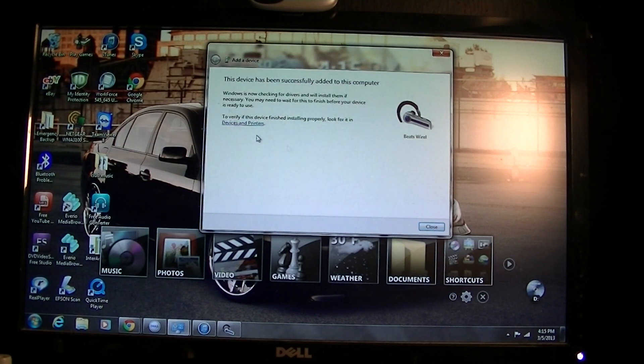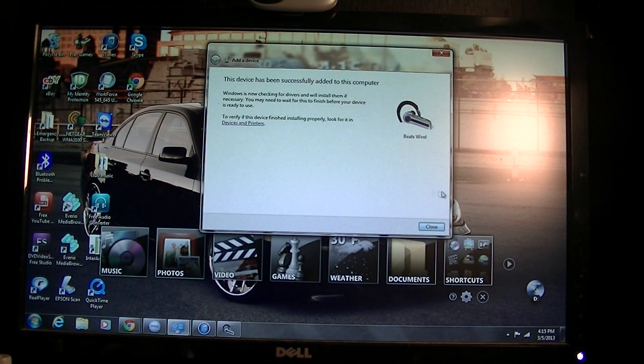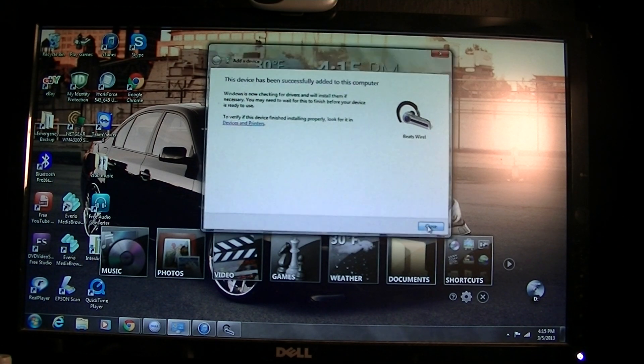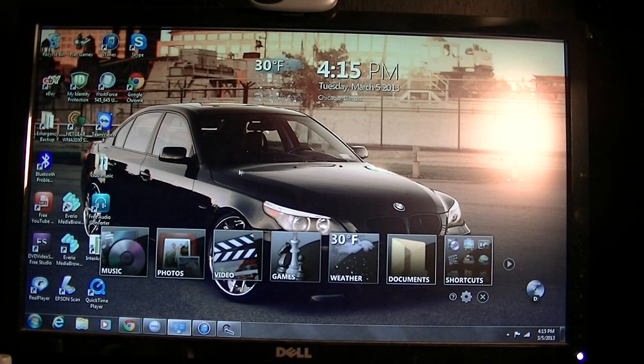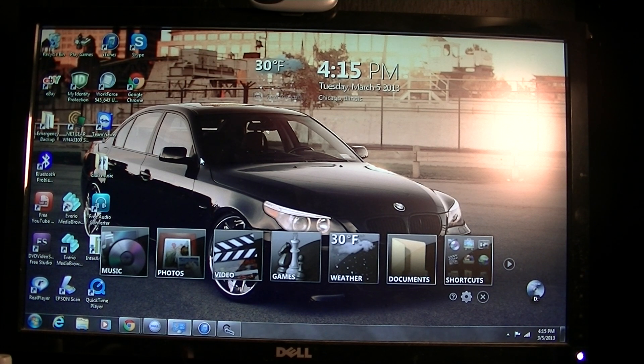After it's done it's gonna say this device has been successfully added to this computer. When you're done, turn off the computer and then turn it back on so everything works better.